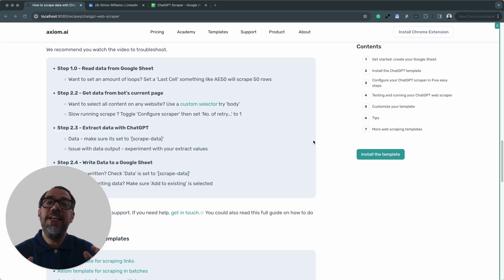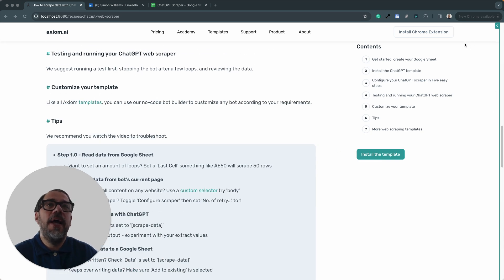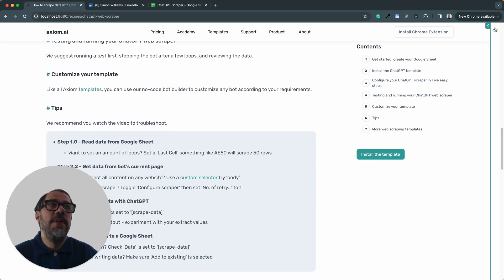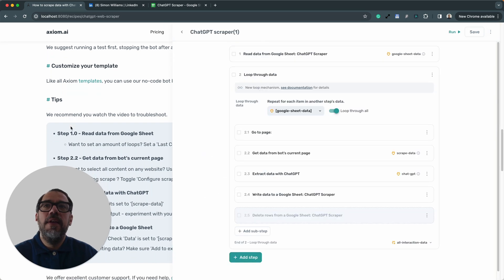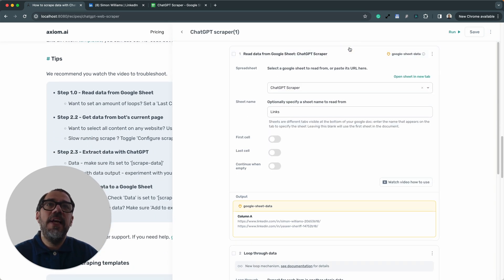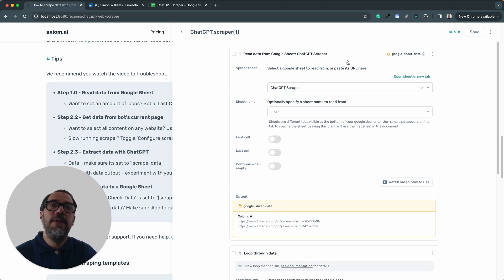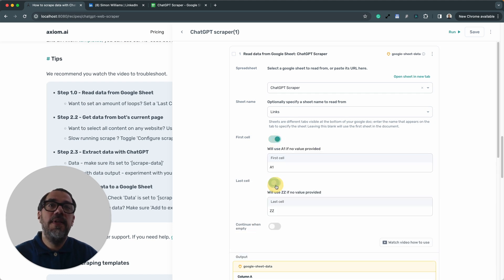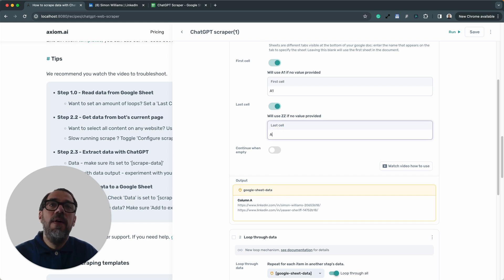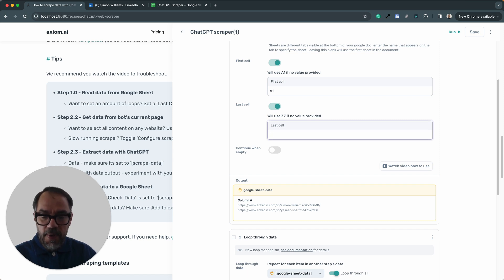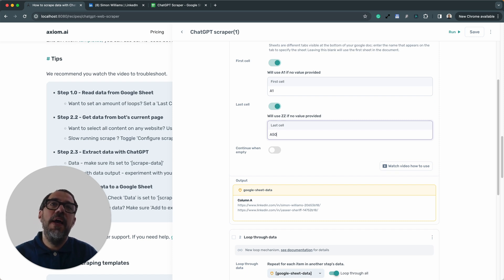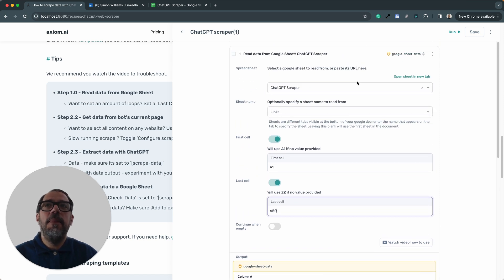Finally, a few tips just in case you get stuck. So I'm going to open up the Axiom and just talk you through those tips. Now, if you want to limit the amount of steps you loop through or the amount, sorry, if you want to limit the amount of URLs you're going to loop through in a larger run, you can set a first cell and a last cell. So if I wanted to loop through a single row, I'd do A1 to A1. Or if I wanted to loop through 50, although I haven't got 50 rows, it would be A1 to A50.